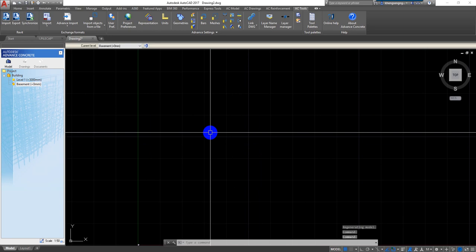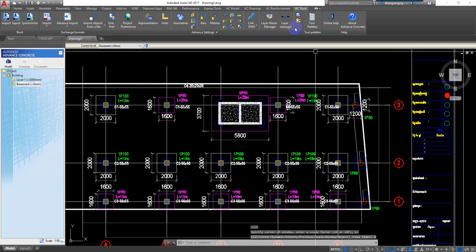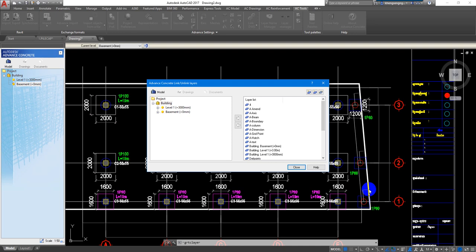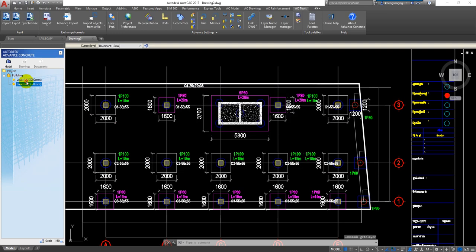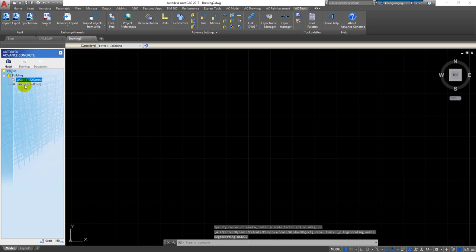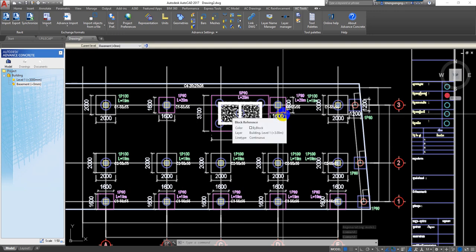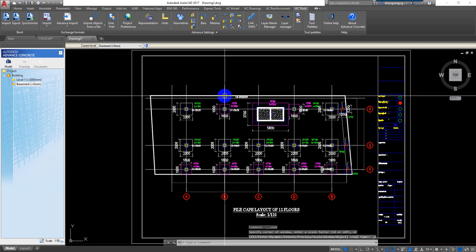I close the Layer Manager and double-click on the basement floor, then zoom in — now the drawing is visible. So if the AutoCAD layer is not assigned in Advanced Concrete, all the drawing will be lost. To solve this, you need to import all the AutoCAD layers to each floor level. If you go to level 1 it will also be lost, so you need to import the layer from AutoCAD to level 1 too. This is how you show all drawings in the modeling in Advanced Concrete.